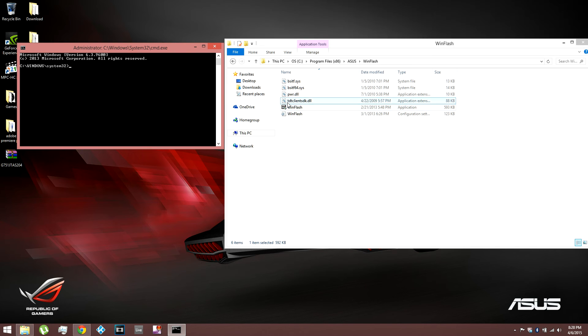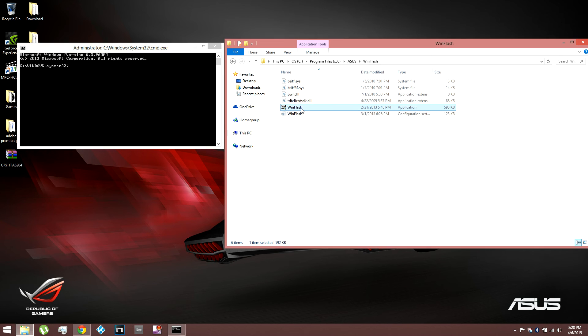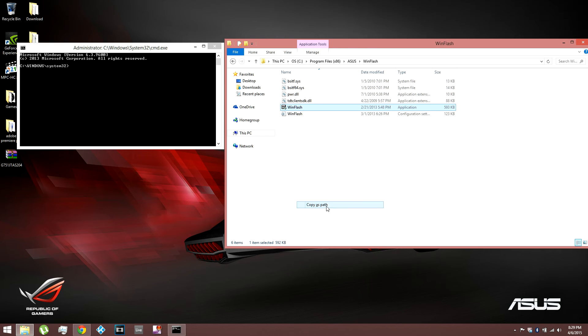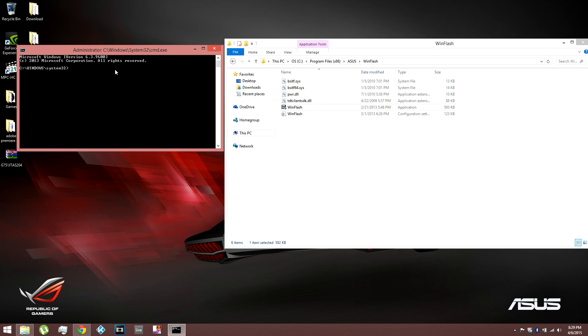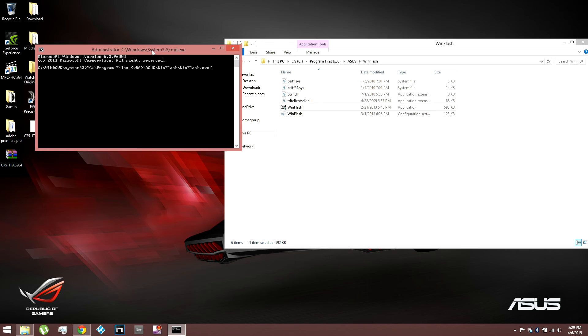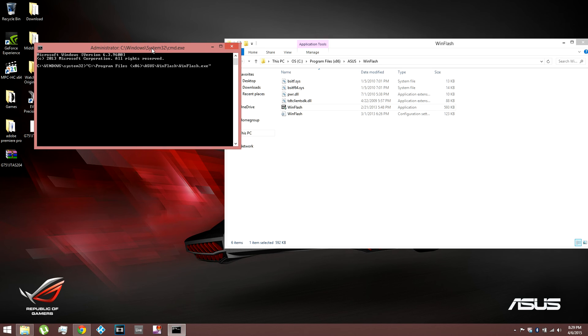So what I found out, what I can do is just click on it once. Click on WinFlash once. Hold shift. Then right click. And then you want to go to copy as path. Once you copy as path, you want to click command prompt. And then right click, paste. And then you have the path there.